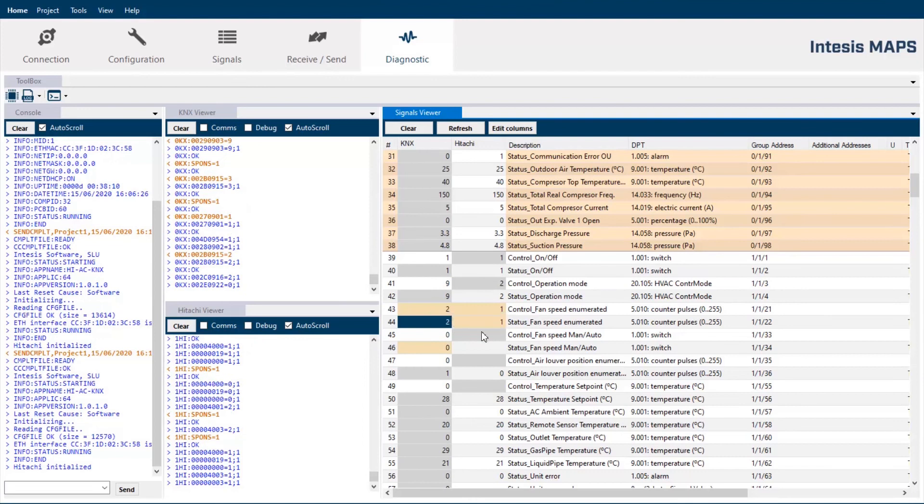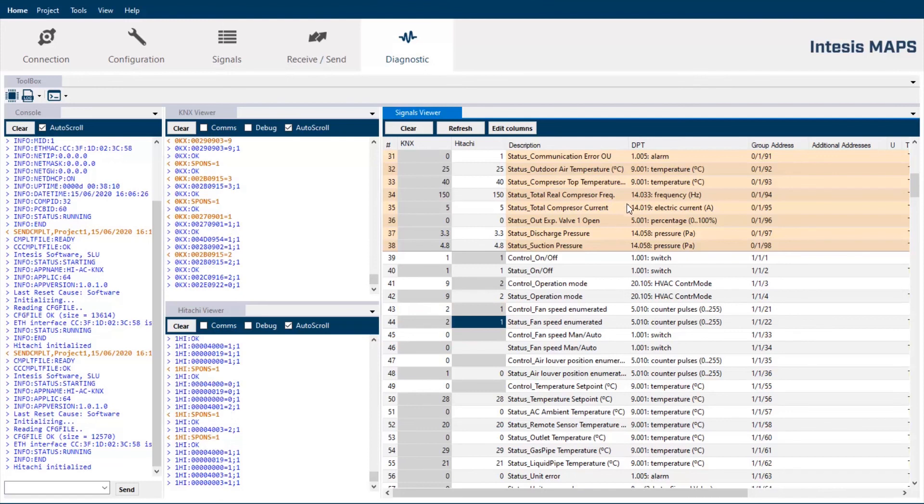So, Intesis Box Maps is not only a configuration tool to set up the gateway. As you can see, it is a really powerful tool to test and diagnostic any malfunction in your installations.